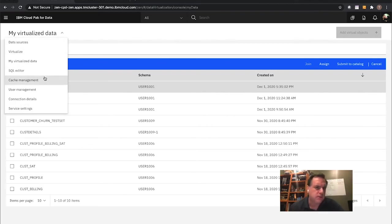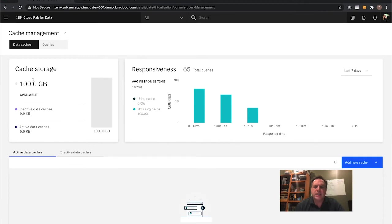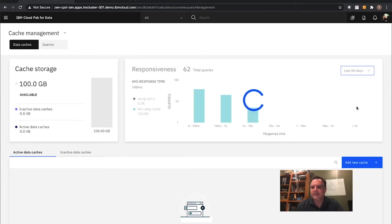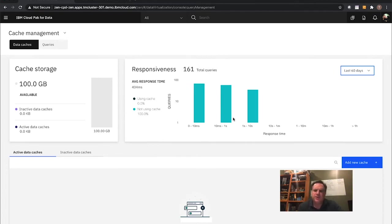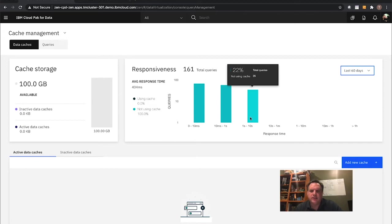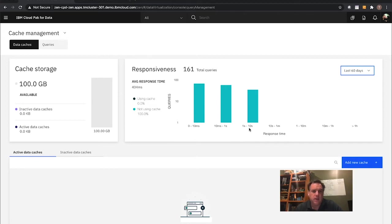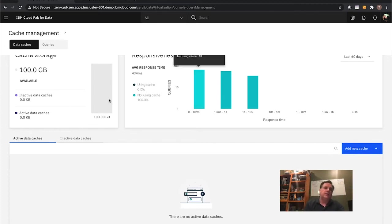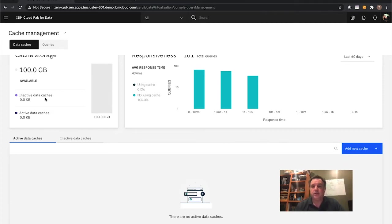One last piece I'll talk about around data virtualization that's very powerful is cache management. I can come in and see what types of queries have been running against my data virtualization over the last 7 days, 24 hours, 60 days. I can see there are 35 queries not using caching that are taking between 1 and 10 seconds. I can go in, understand what those queries are, and create a new active cache for those particular queries or tables. As a data engineer, I can make the platform handle the queries and take pressure off of some of my backend systems.